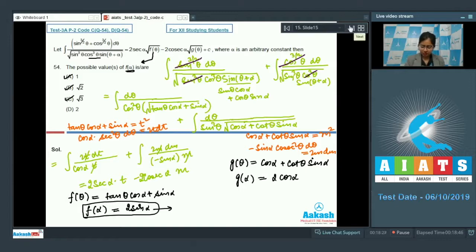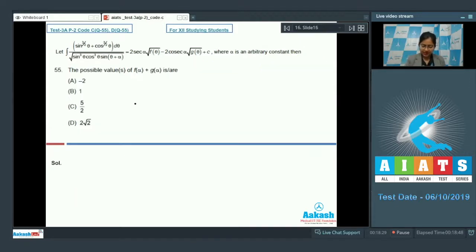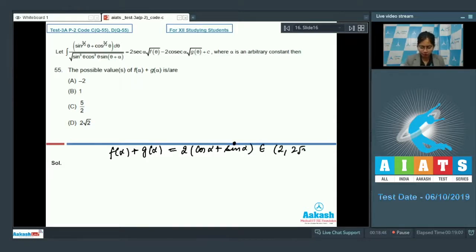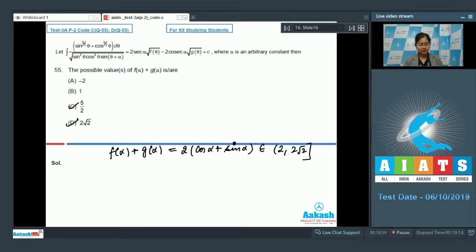For the possible values of f(α) + g(α): g(α) = cot α · sin α + cos α = cos α + cos α = 2 cos α. So f(α) + g(α) = 2 sin α + 2 cos α, which ranges from -2√2 to 2√2. The possible answers are options C and D.